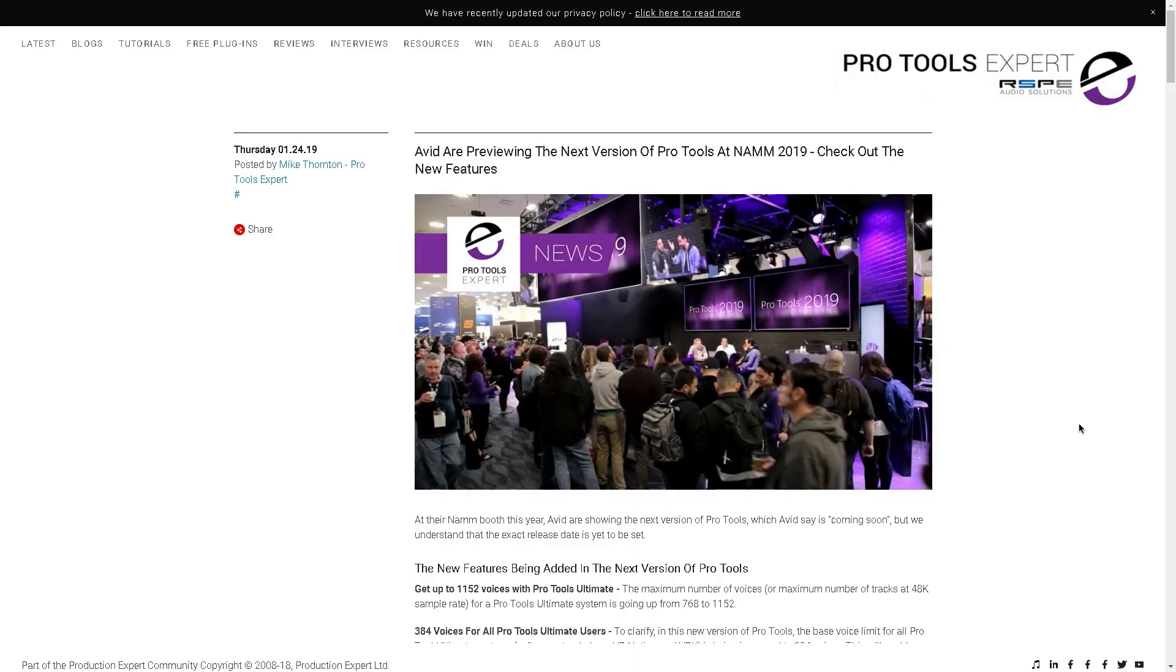Pro Tools 2019 is around the corner. We don't know when, but we do have some limited information. I'm over at Pro Tools Expert.